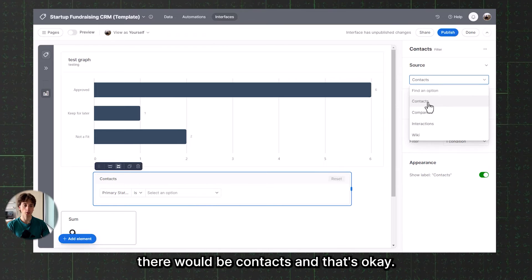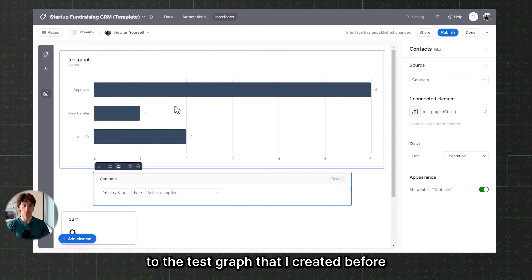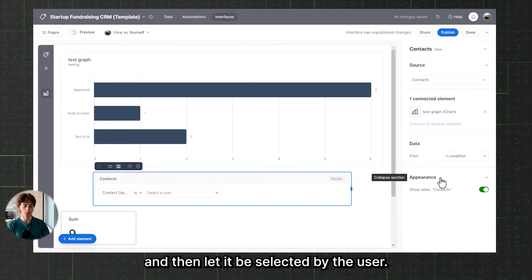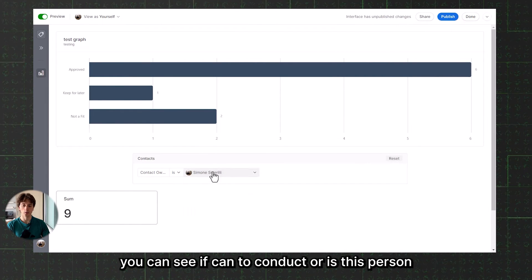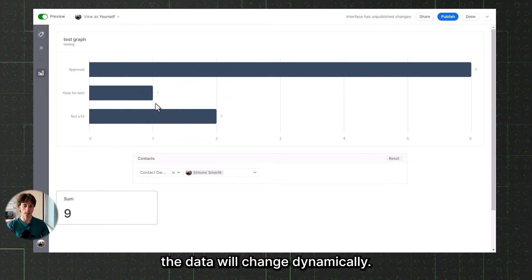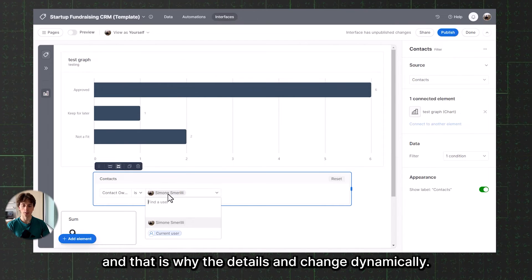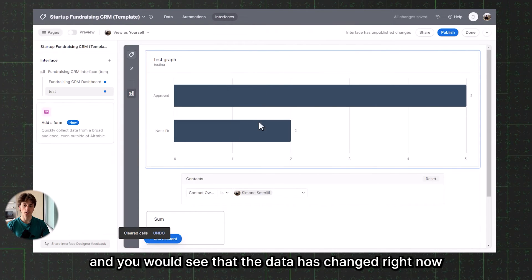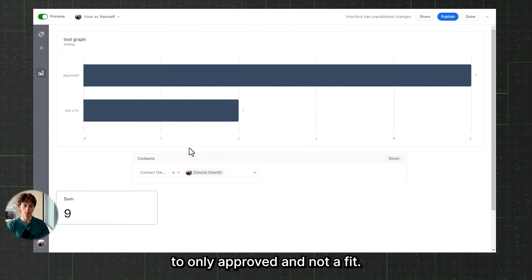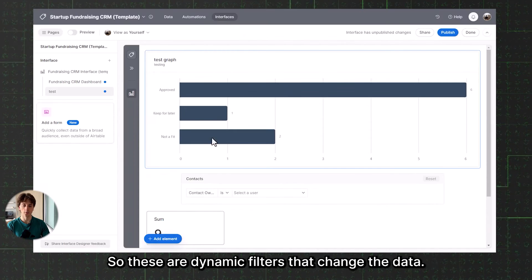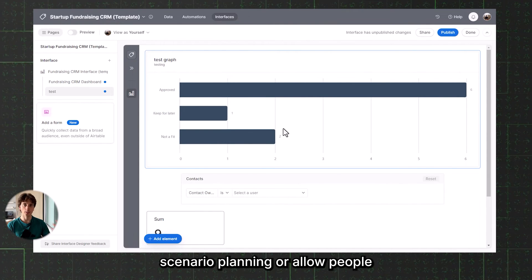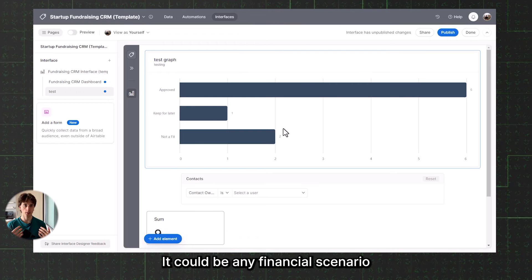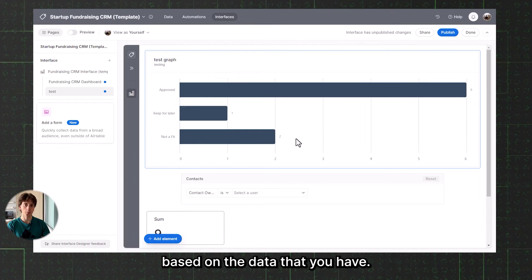In the filter setup, I select the source as Contacts and connect it to the test graph I created. I can add a filter condition — for example, contact owner is a value selected by the user. In preview, you can see that selecting a contact owner dynamically changes the data in the graph. These are dynamic filters that change data — a very powerful feature, especially for scenario planning or allowing people to explore 'what if' scenarios based on the data you have in your base.